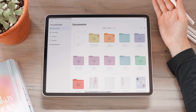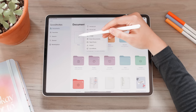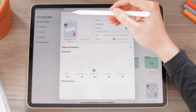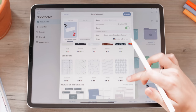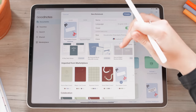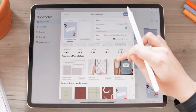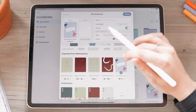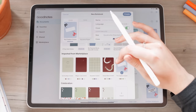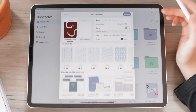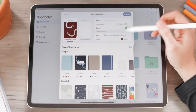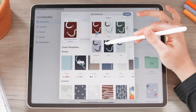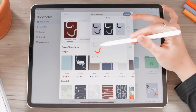Now let's cover how to actually make notebooks — this is probably the most primary use of GoodNotes. Go to the plus button and select Notebook. Creating a notebook is really easy. First, start with the cover. You have a bunch of covers to choose from. The marketplace has more — here you can see ones imported from the marketplace, including the free subscriber specials.